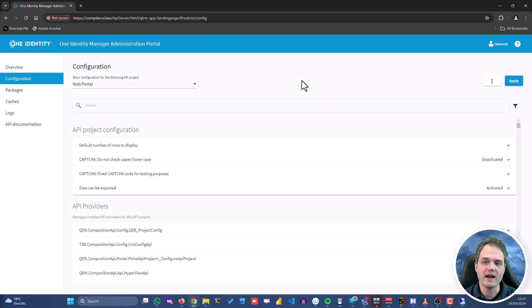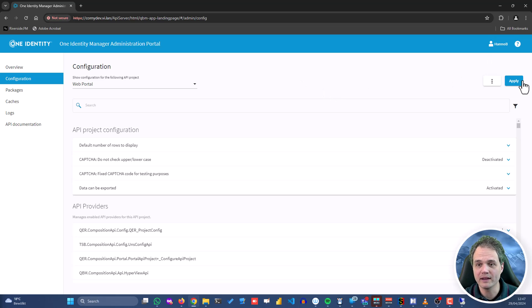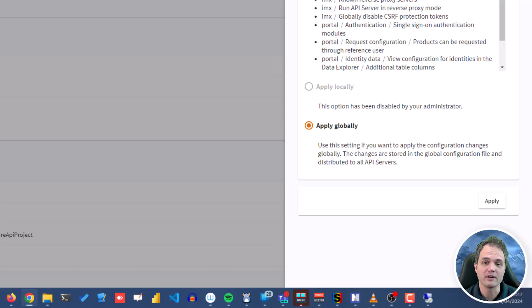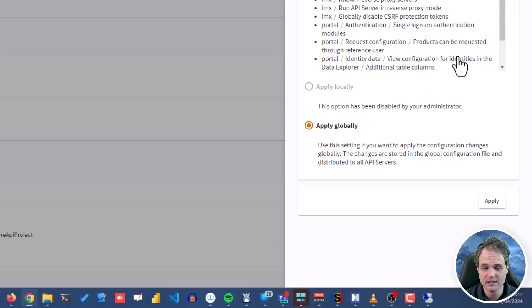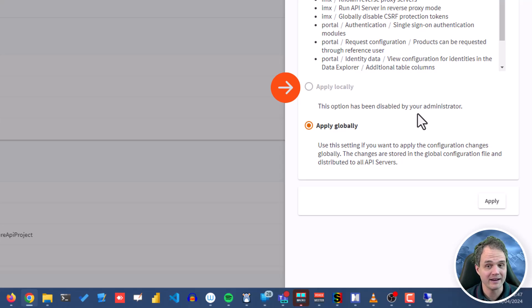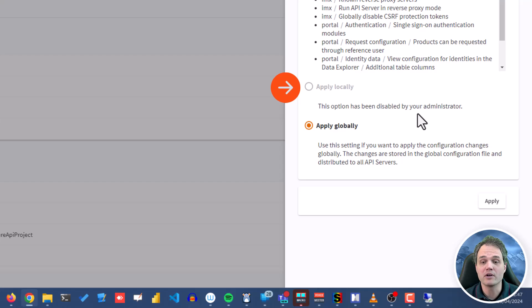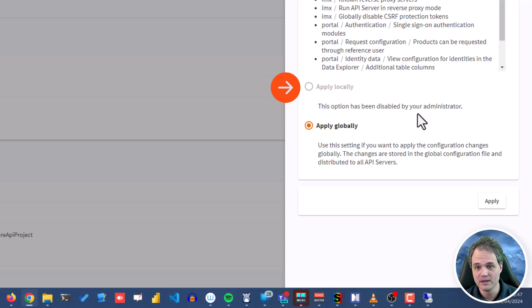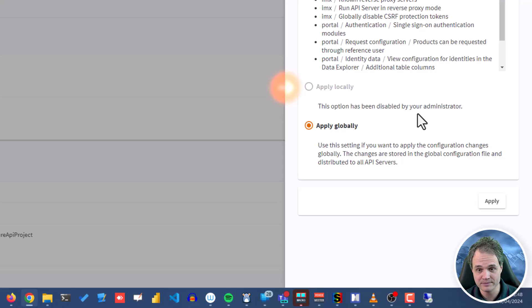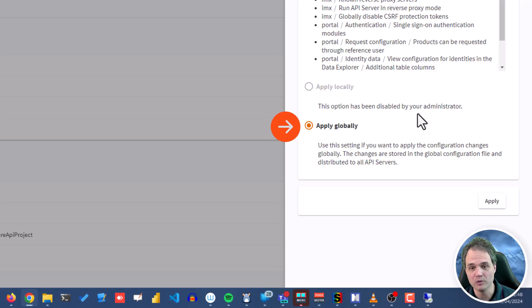Once I have made all the configuration changes that I need, I can upload them into the system. I can click on apply. Now, there are two ways to apply a configuration setting. The first one is to apply a change just locally, and this makes sense if I want to try it out and make sure it works before actually making it effective in the system. This works only if I run a local API server by using the IMX client. This is not the case here, and this is why this option is disabled. The second option is to apply the change globally.